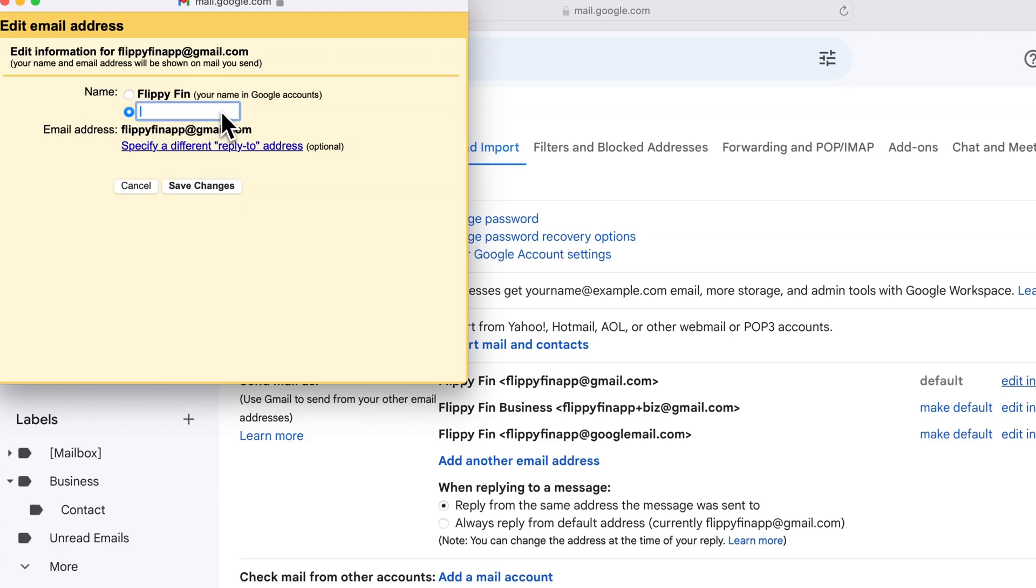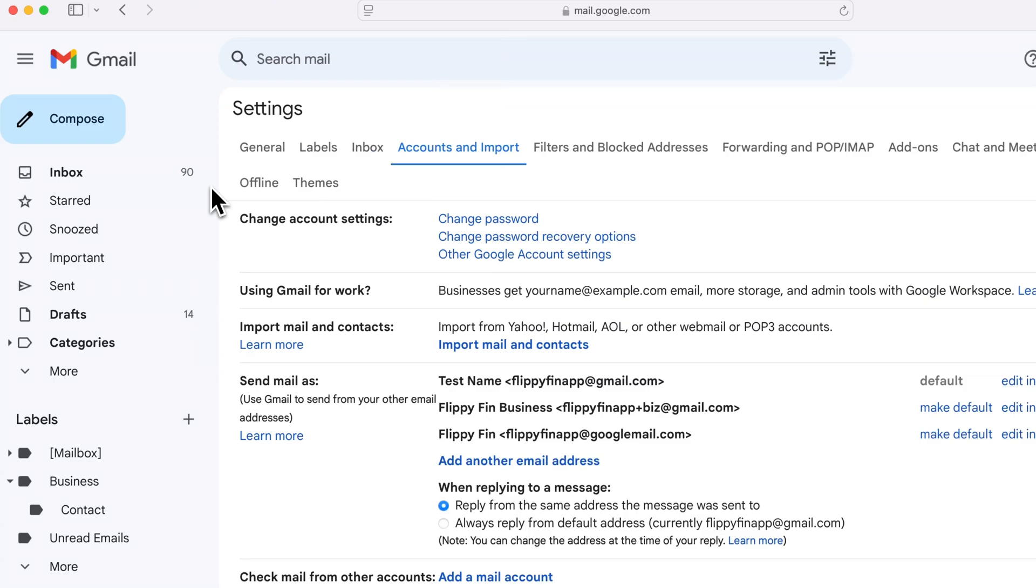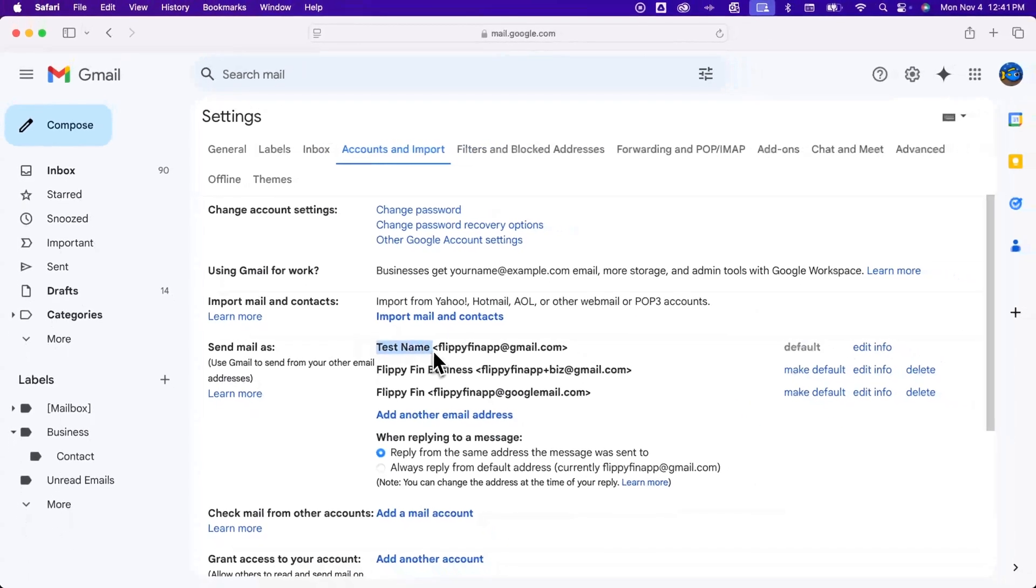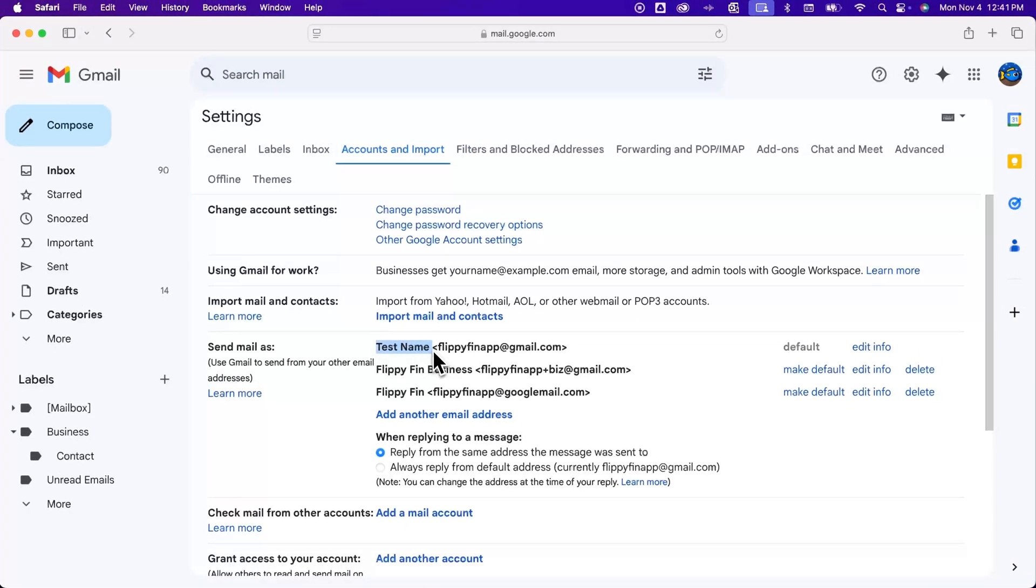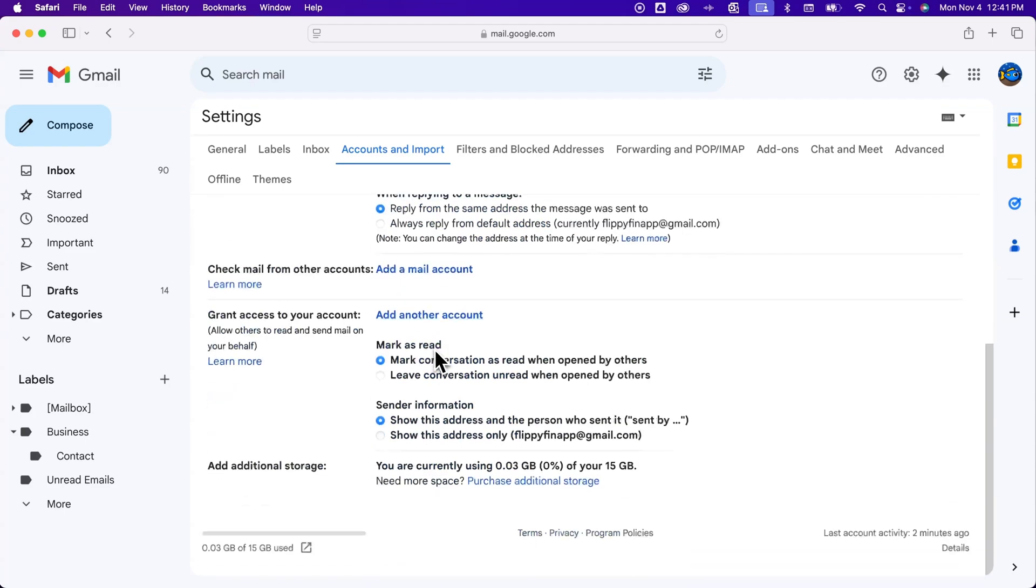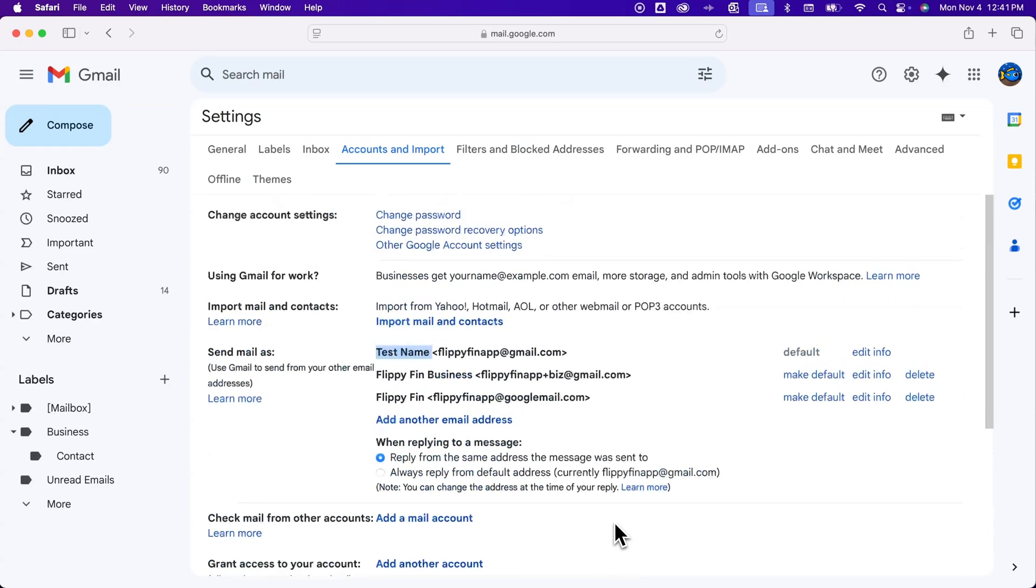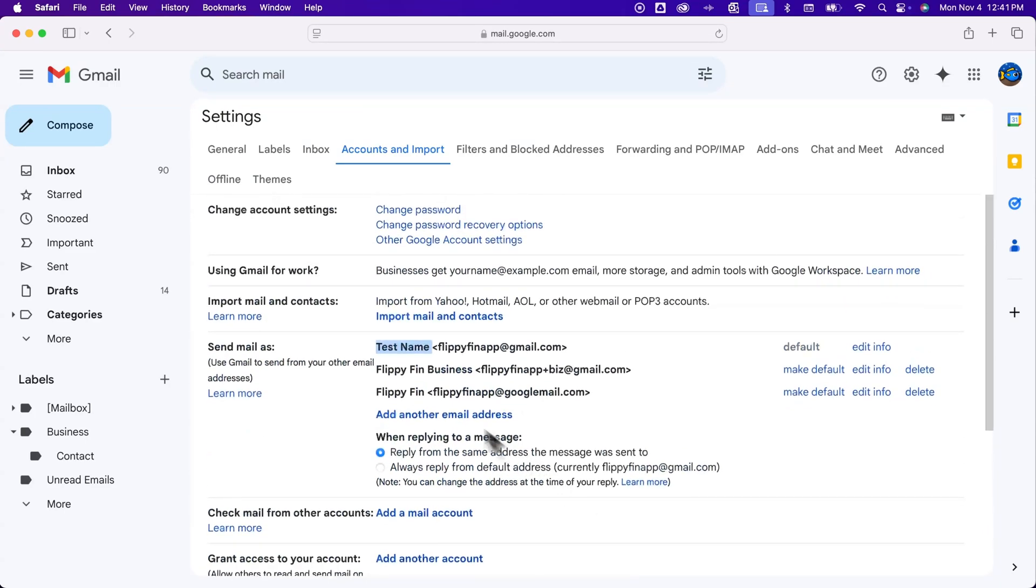I'm just going to write in here 'test name' and then click 'Save changes.' Now it should have probably changed this right here, which is perfect. We also want to scroll down a little bit and make sure there's no save button here at the bottom. If there's not, then you should be good to go.